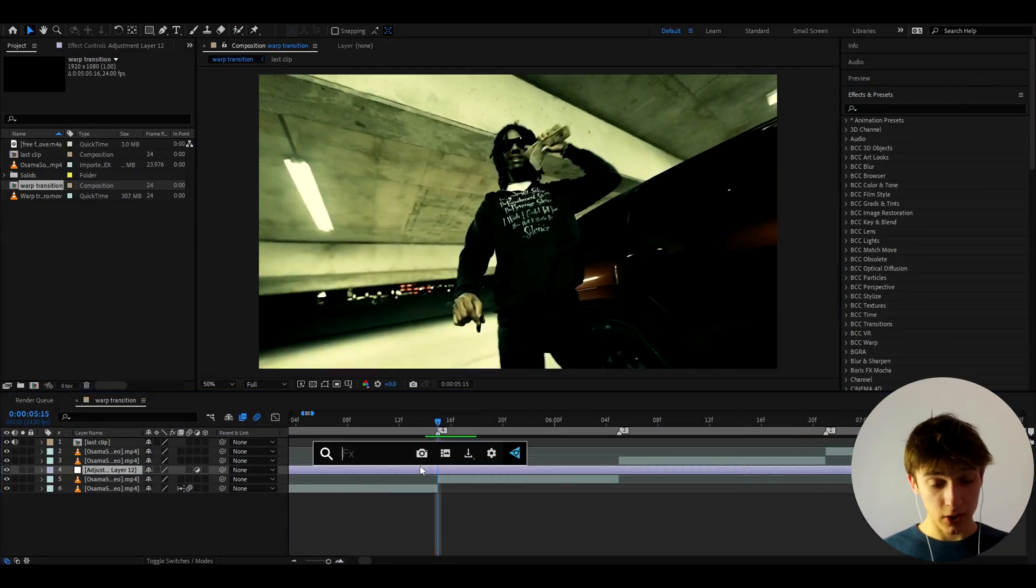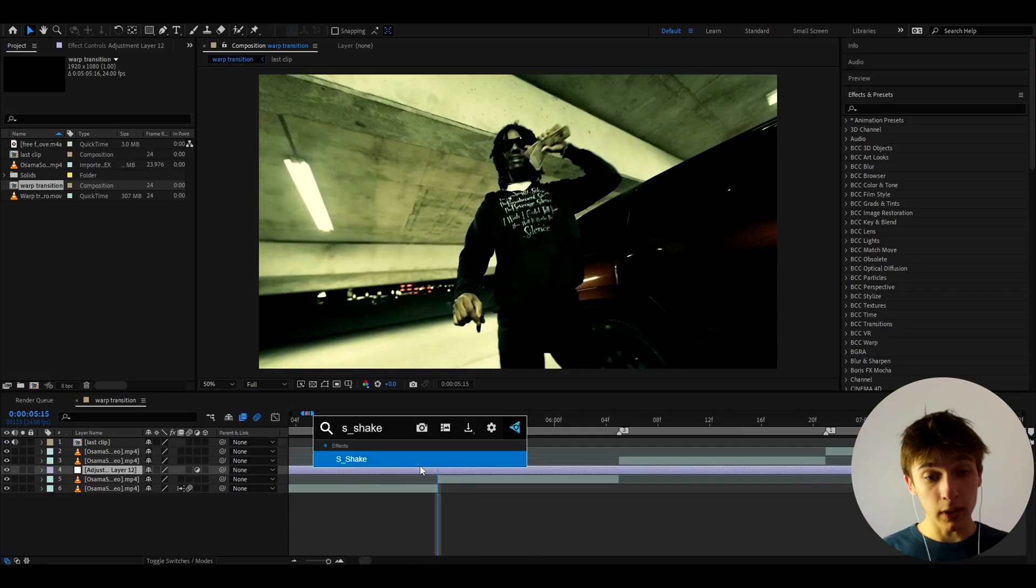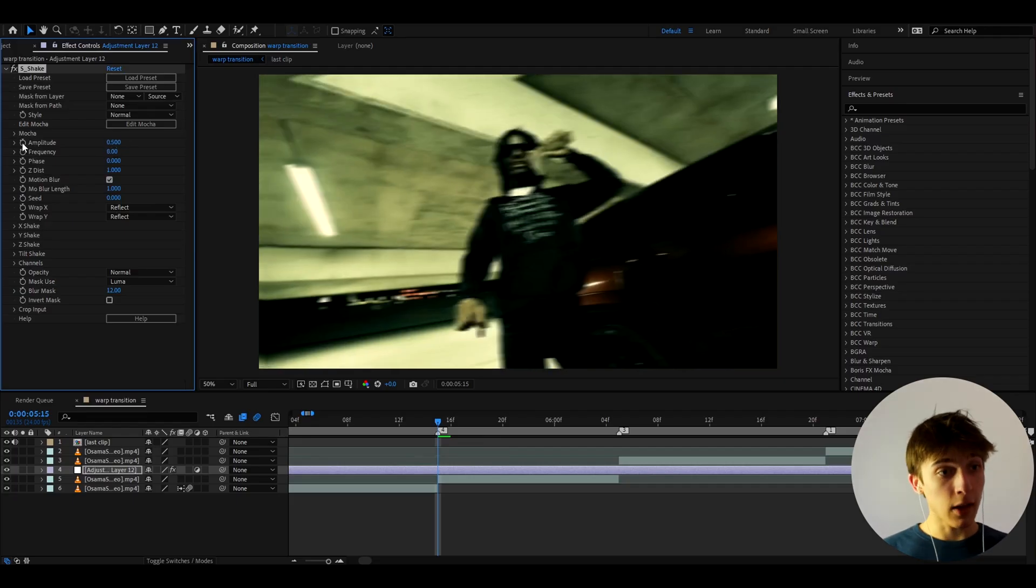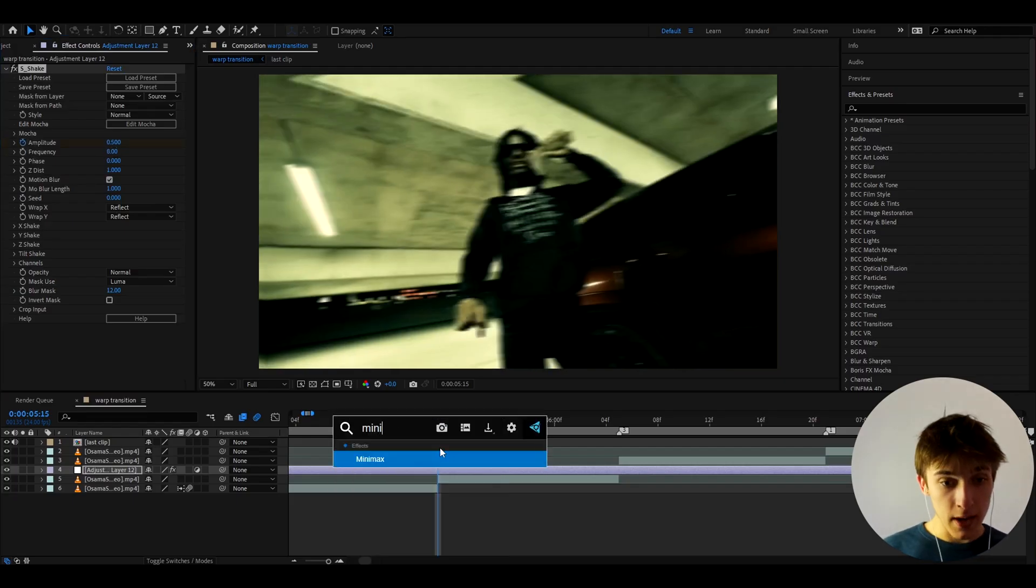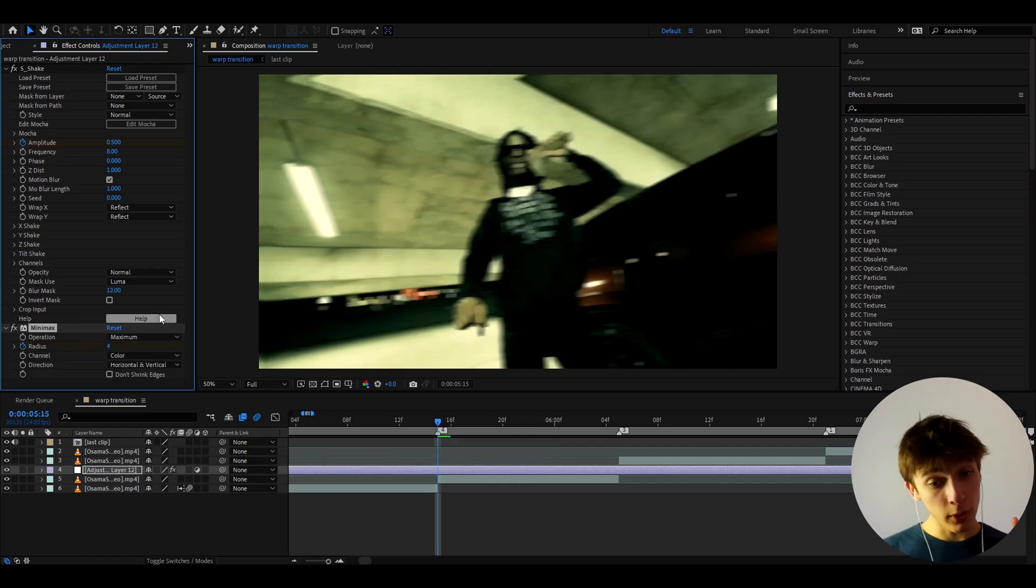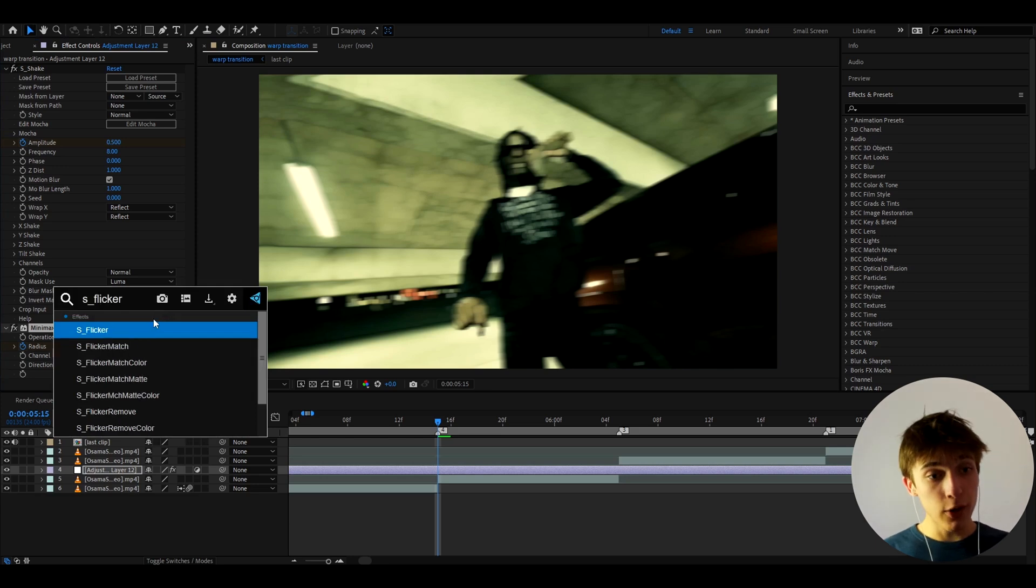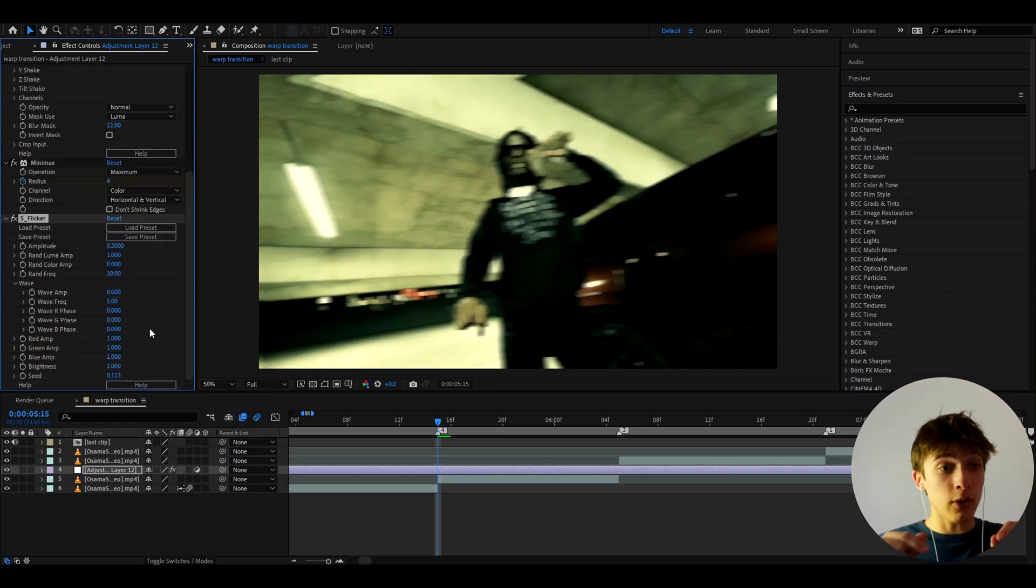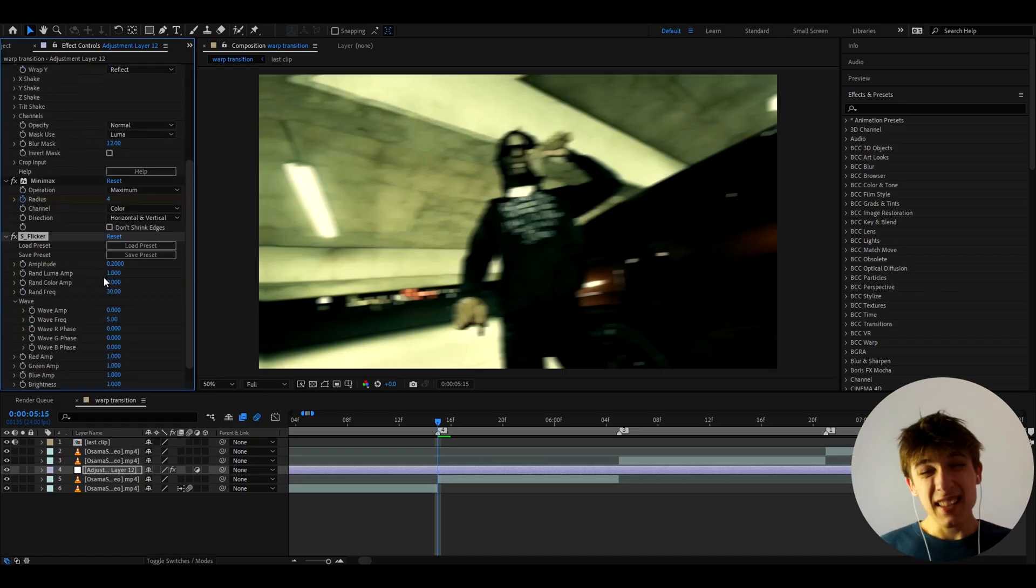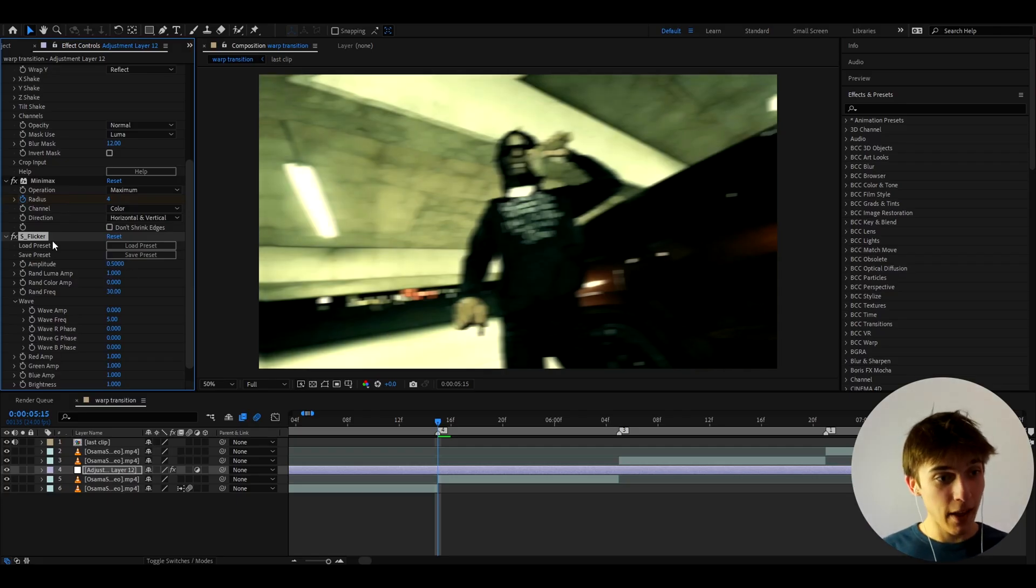And here we can just start by an effect, so the first effect I'll add is going to be S Shake which will give us some impact. Let's turn on the motion blur and let's make the amplitude to 0.5 and let's keyframe the amplitude. Now let's add a minimax and here let's make the radius to 4 and also keyframe it. It's very important to keyframe guys. And now let's add S Flicker which will give us, as you can tell, flicker. Now it's important to understand that for S Flicker and S Shake you do need the Sapphire plugin. So if you don't have it, it's not that important but you should really have it. And here I'm going to make the amplitude to 0.5 and let's keyframe it.